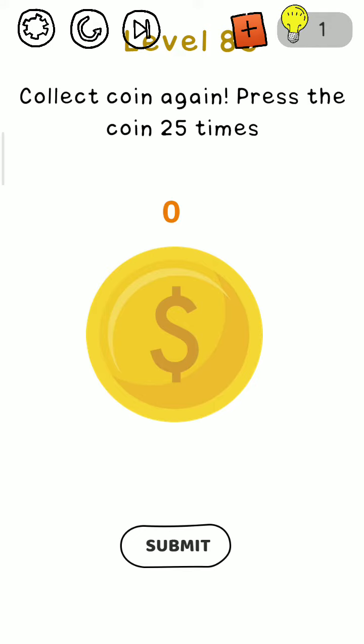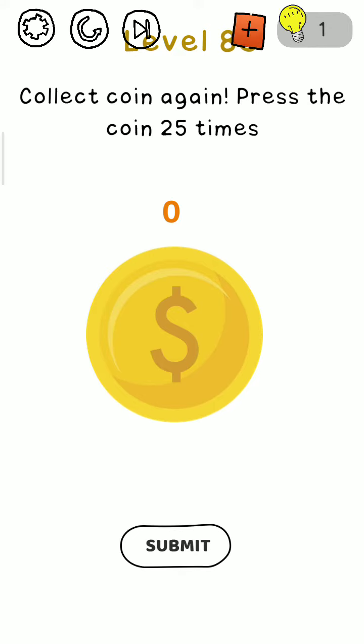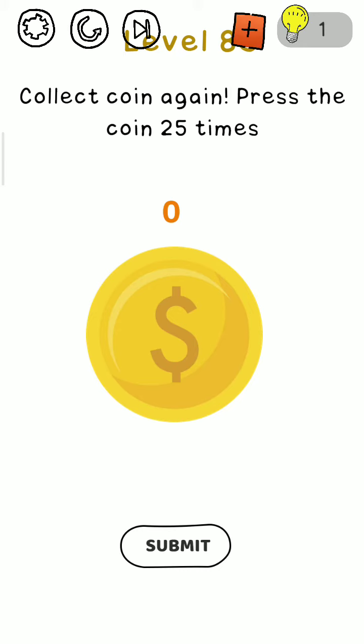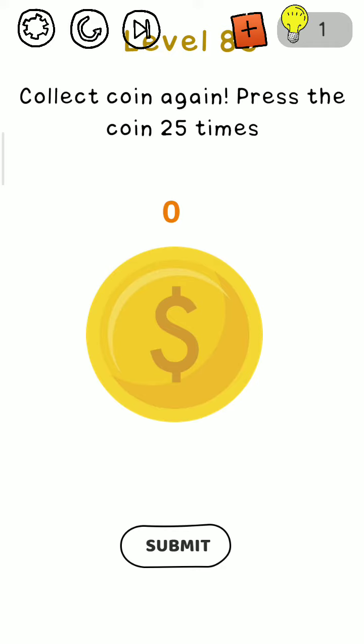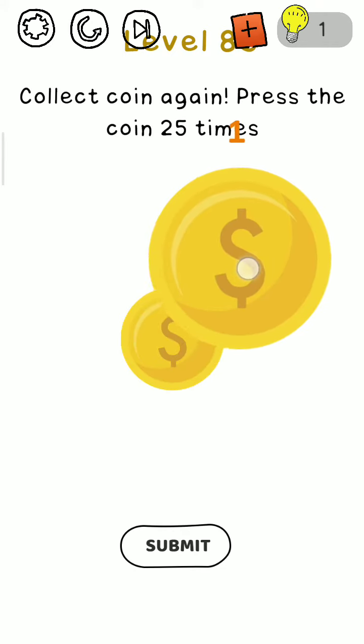For more upcoming interesting videos like these, let's start the level. Collect coins again, press the coin 25 times.